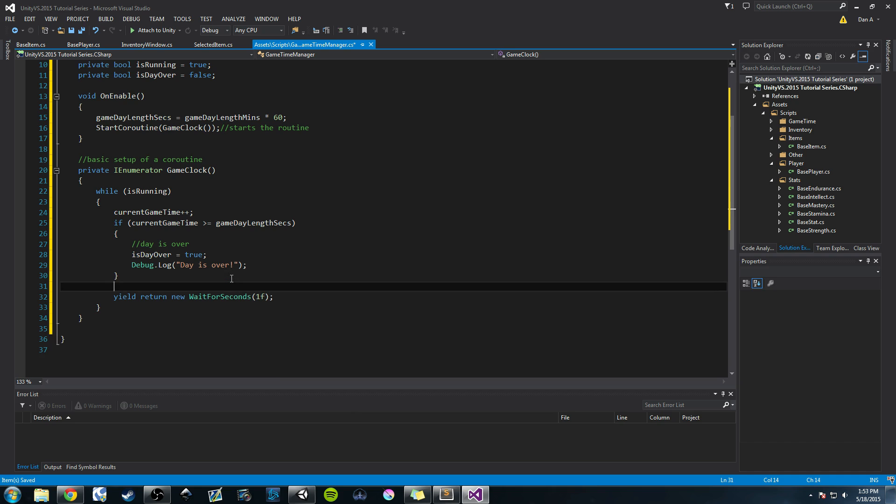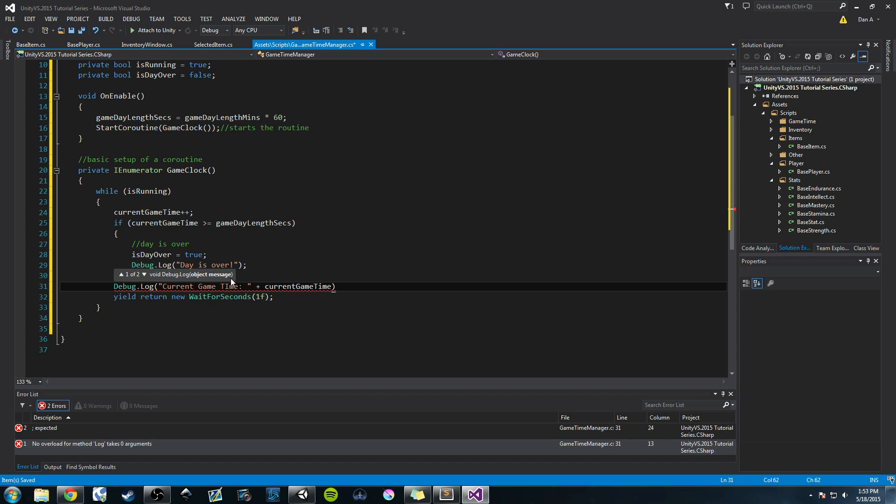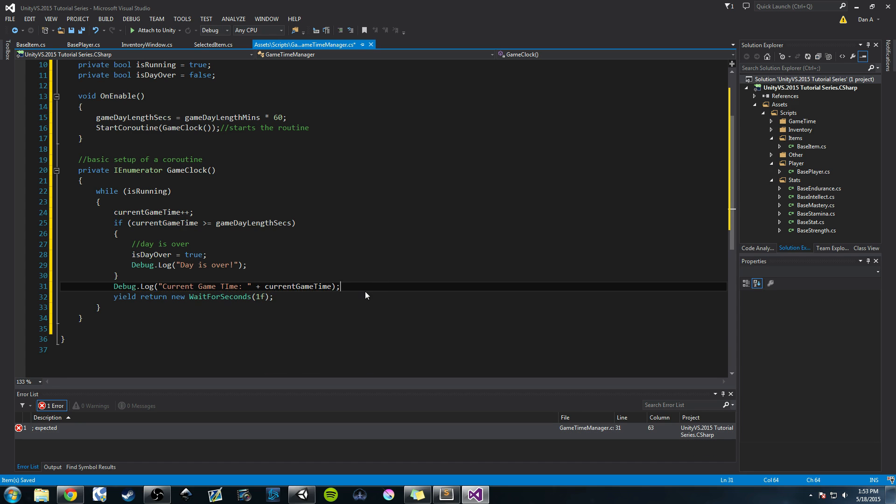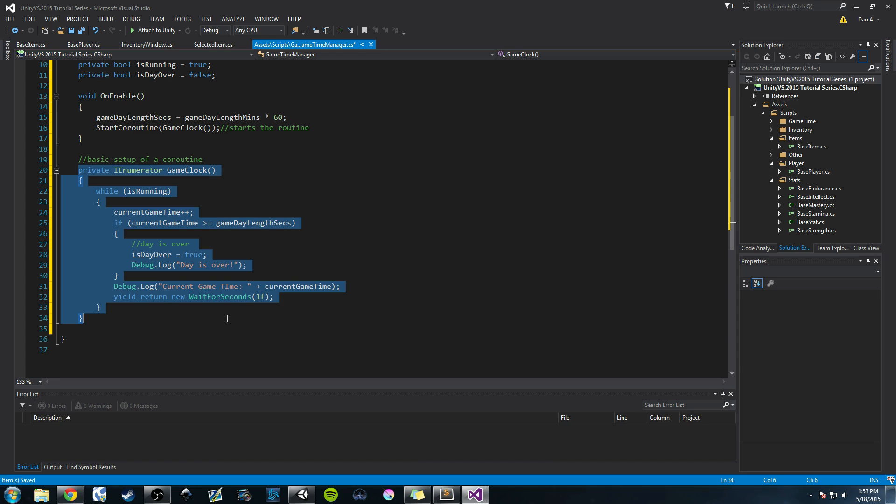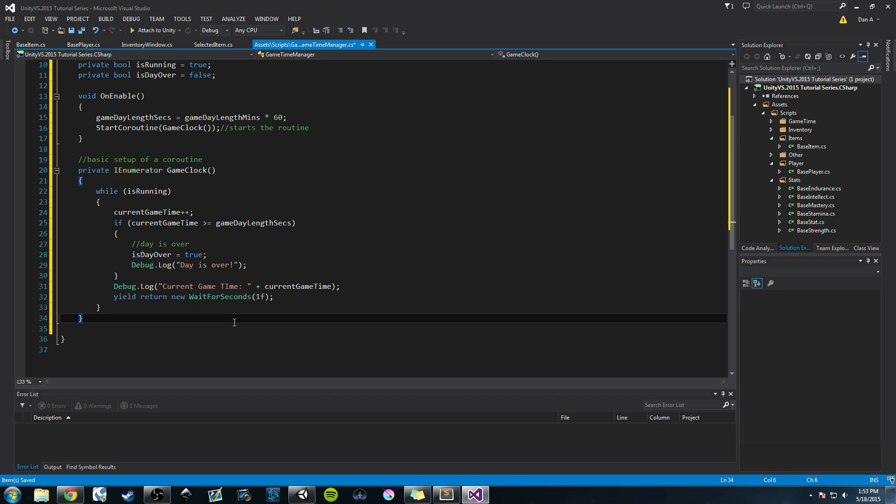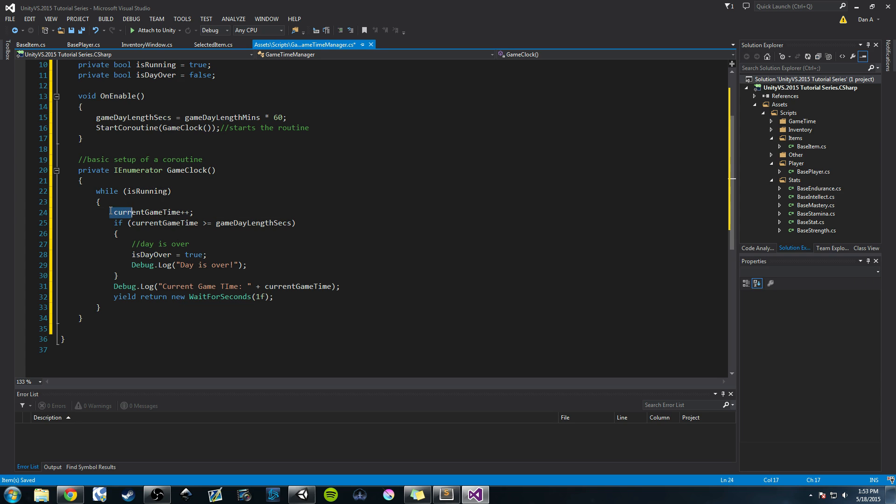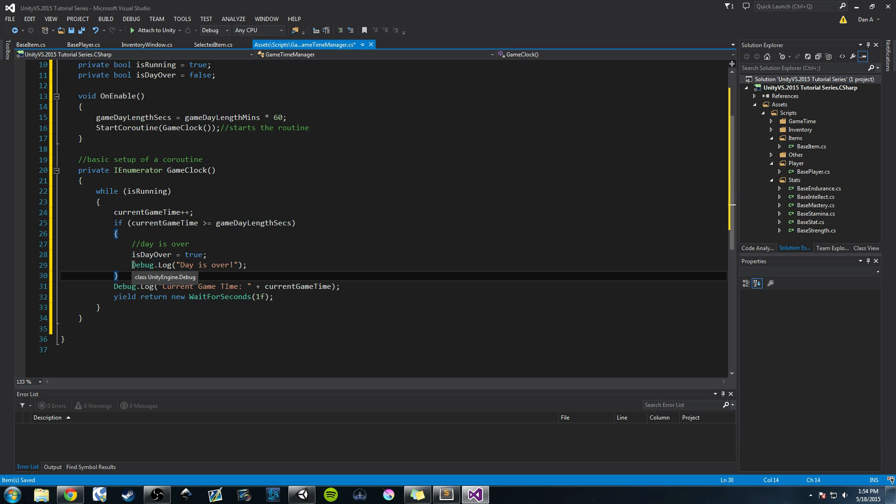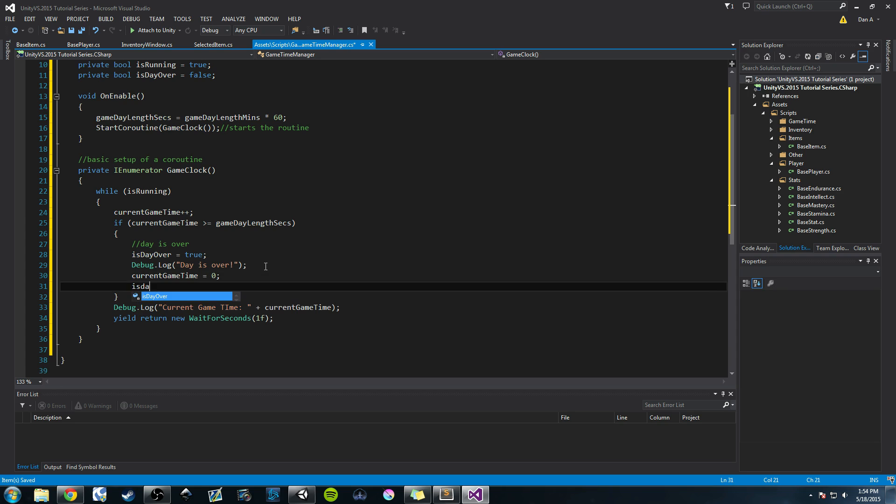I want to add one more statement here so that we can test it. We'll do a Debug.Log current game time plus currentGameTime. Real quick before we test this out, we've created a very simple coroutine. When it's called here in the OnEnable function, it's going to come to this while loop. It's going to check to see if isRunning is true. If isRunning is true, it's going to increment our game time by one. And then it's going to check to see if currentGameTime is greater than or equal to our gameDayLengthSeconds. If that is true, then our game day is over. And then we'll just say it's over. And what we need to do after that is we need to set currentGameTime equal back to zero. So we're restarting our day. And then we'll say isDayOver is false.